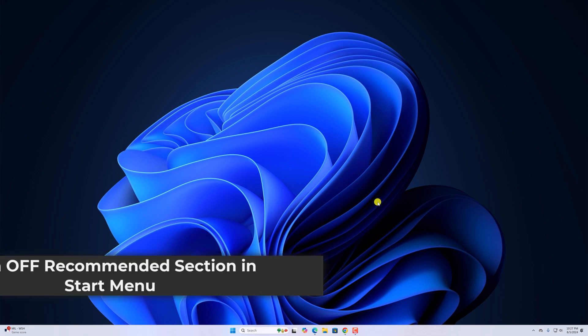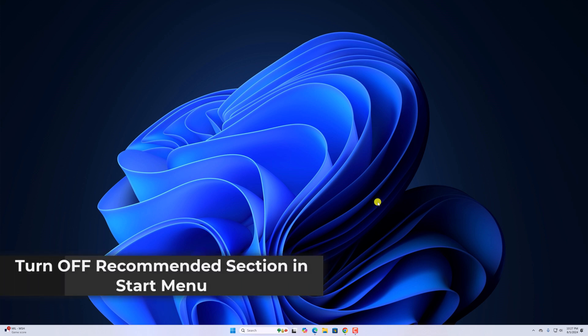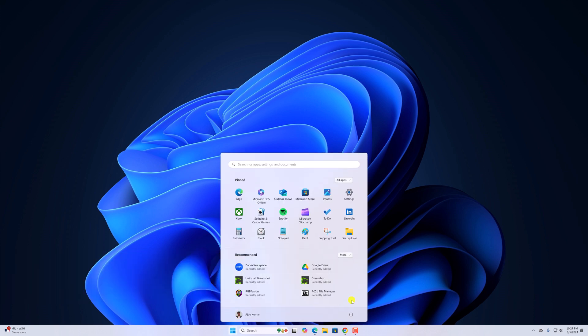Hello everyone. I'm back with another video. Here in this video, we'll discuss how to turn off recommended section in Windows Start Menu.